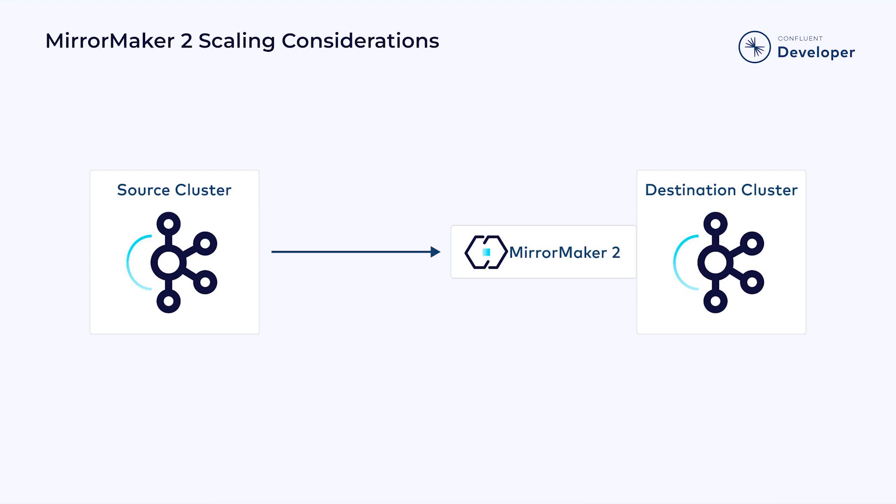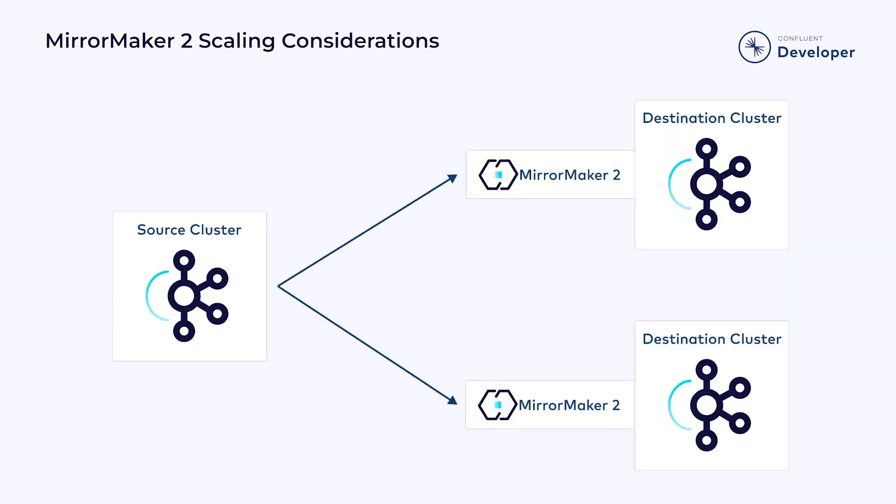So that means if you have two Kafka clusters, you will only need one MirrorMaker 2 Connect cluster located on the target. If you decide to scale your architecture to have one source and two targets, or destinations, you will need two MirrorMaker 2 clusters.